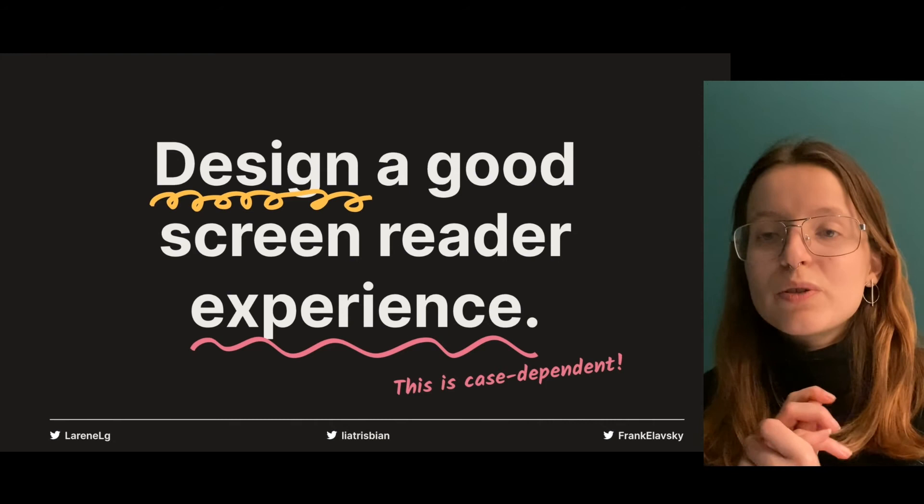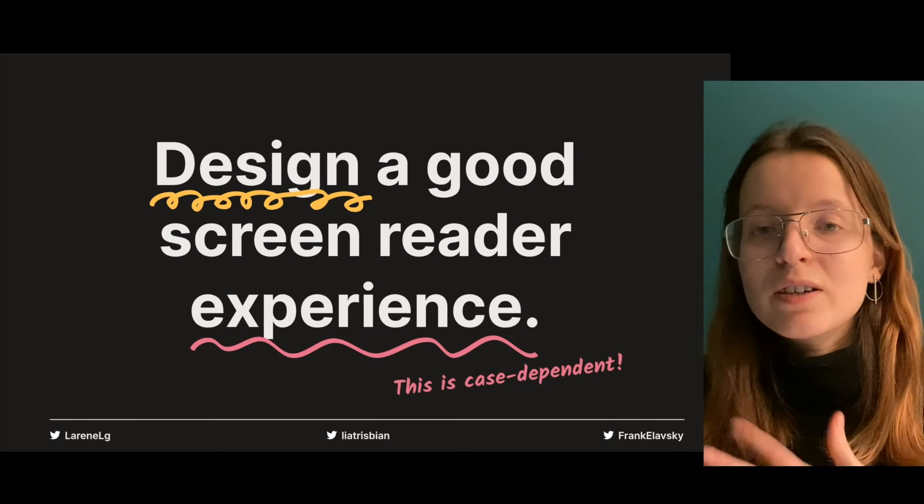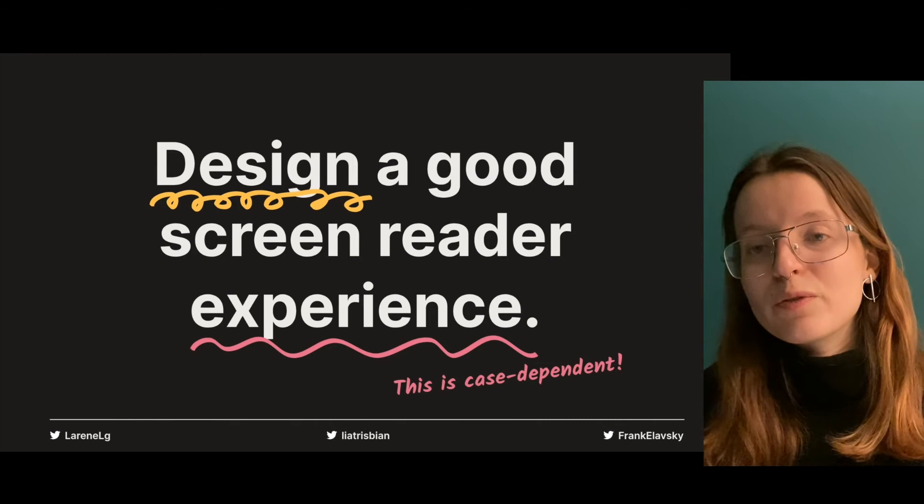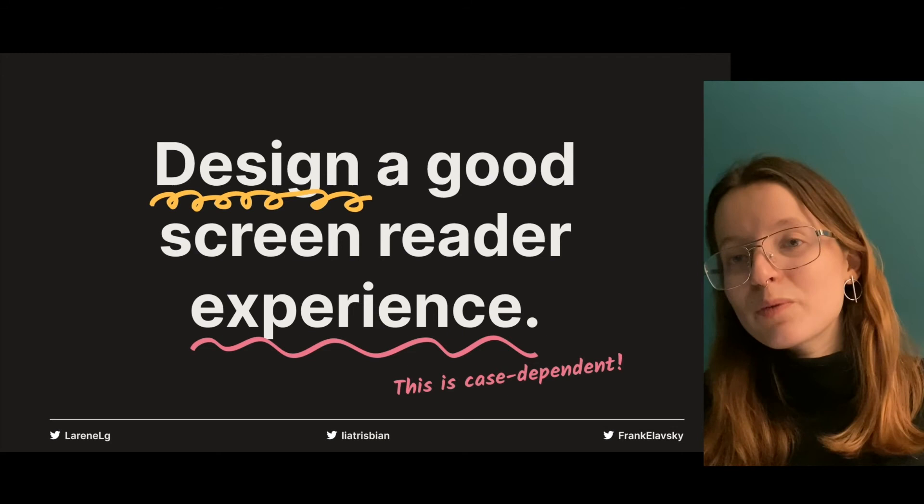A lot of this depends on why your graph is going to be used, who is going to use it, what kind of data will be visualized, what type of visualization it is, whether you're trying to tell a story or communicate concrete information, whether your user will have to interact with the graph, and how static or dynamic the data is. There's a lot to keep into consideration.